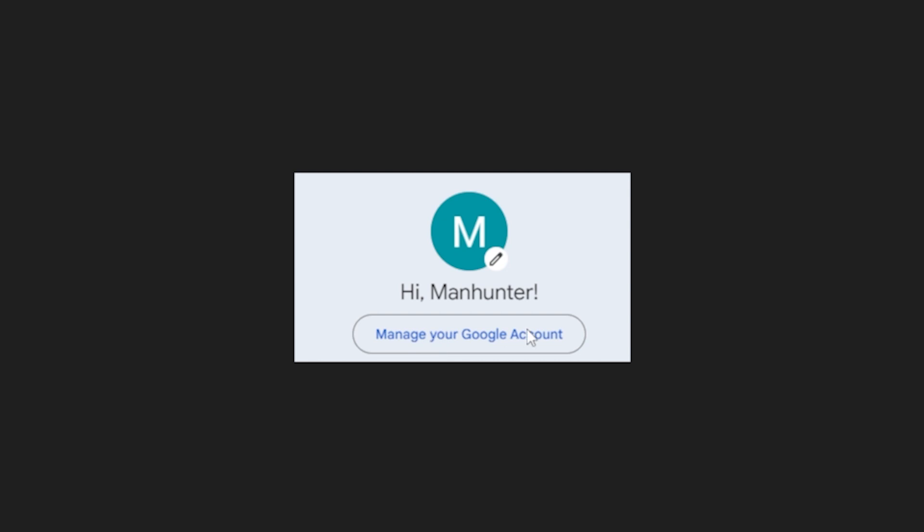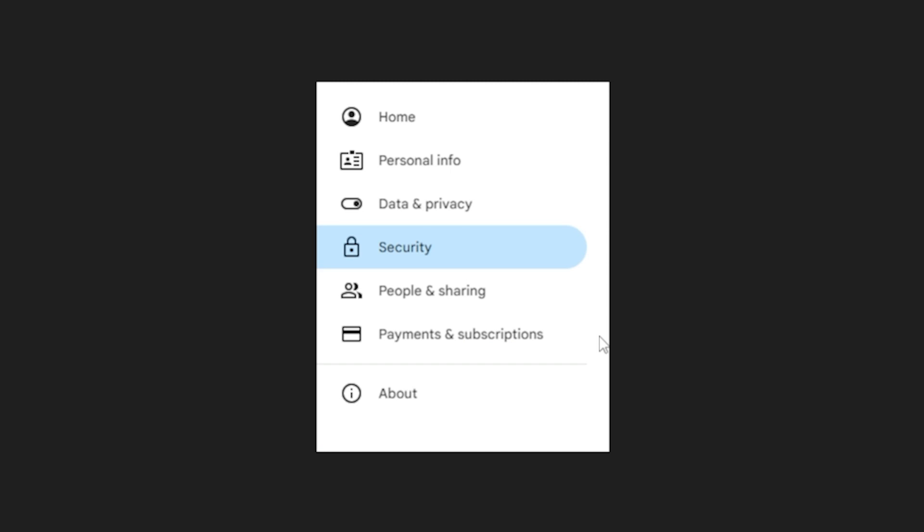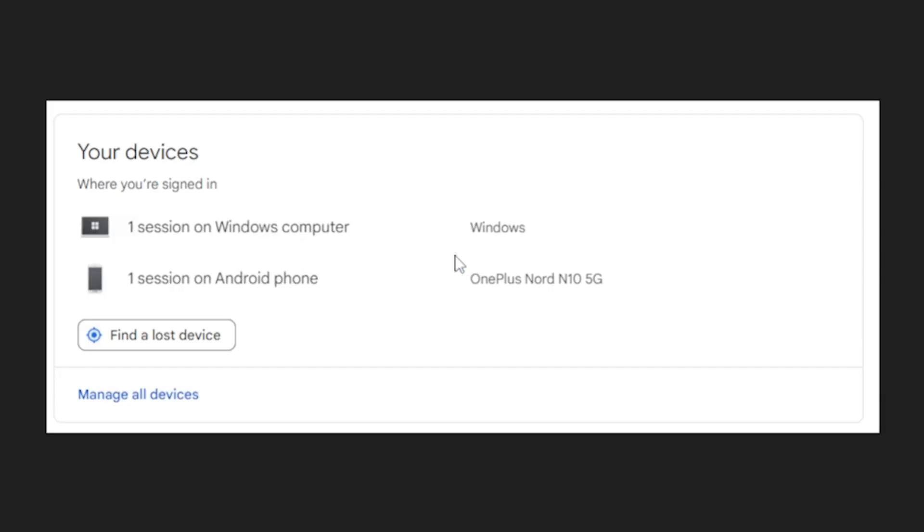You'd go on the Gmail app, manage your Google accounts, go to security, scroll down until you see devices, and click on manage all devices.